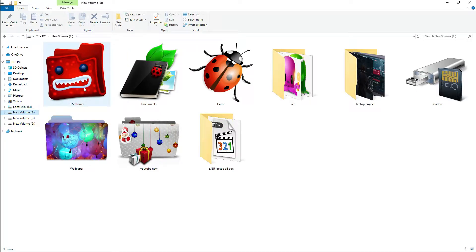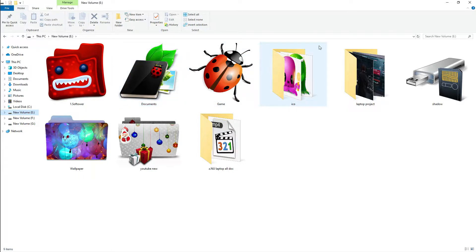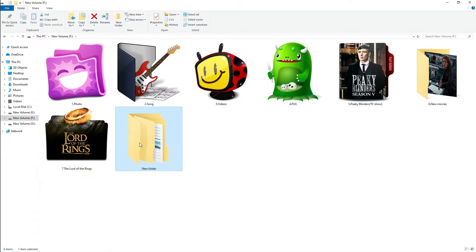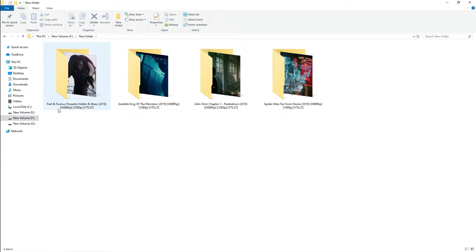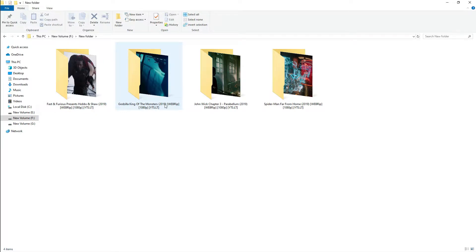I am going to change the folder. I must change the folder in my version. It has been recently released in Gorgina, Spider-Man Parfum Home. I changed the mobile icon.